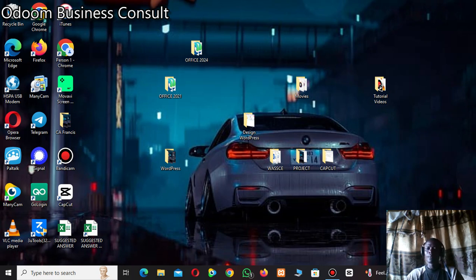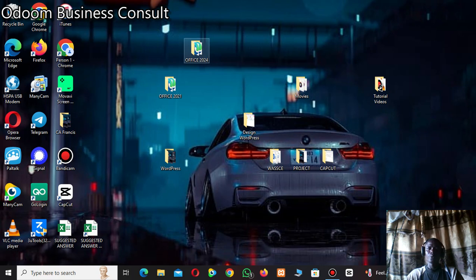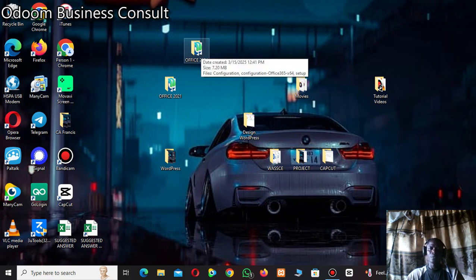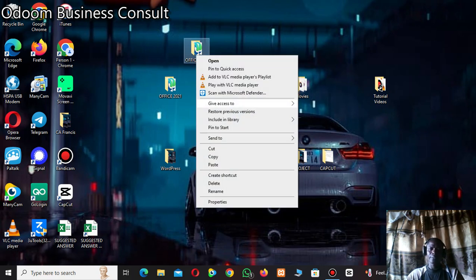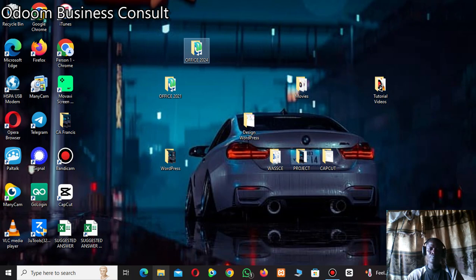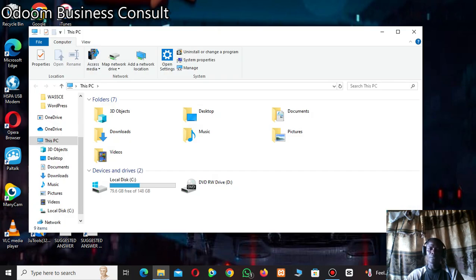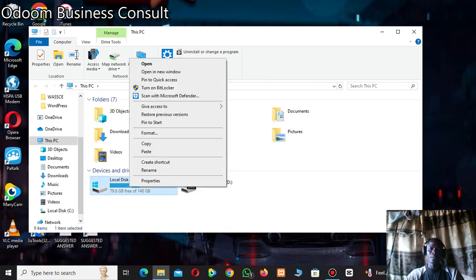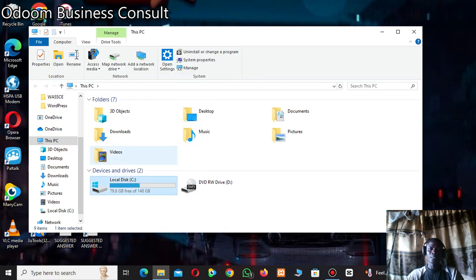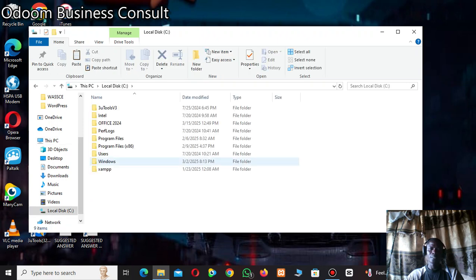Now that we are done, right-click on the 'Office 2024' folder and copy it. Go to your C: drive and paste it there. Open the C: drive to confirm it has been pasted — and we have the Office 2024 folder in the C: drive.